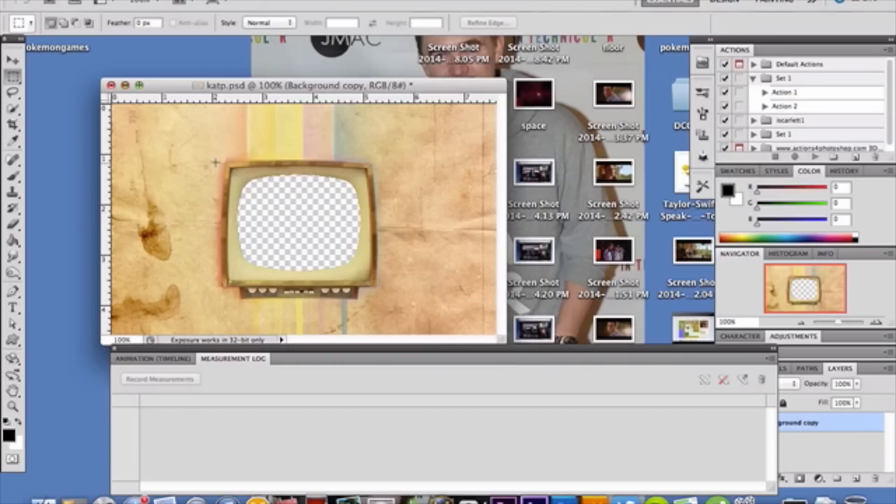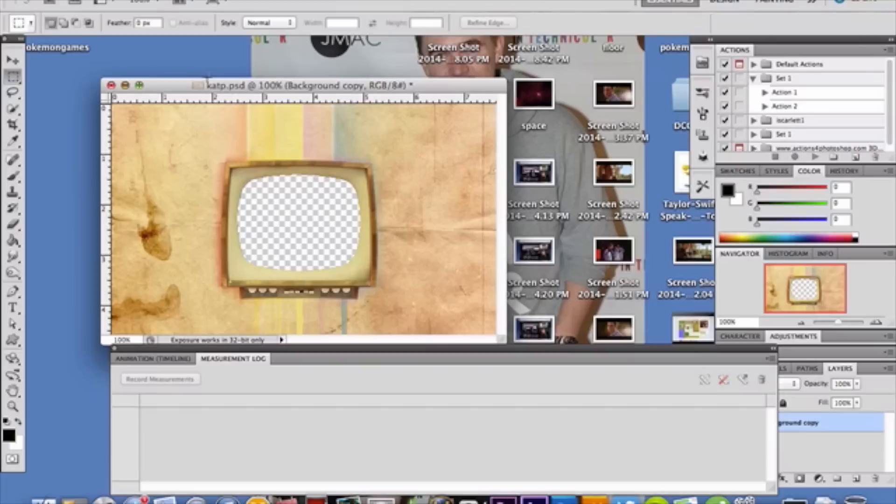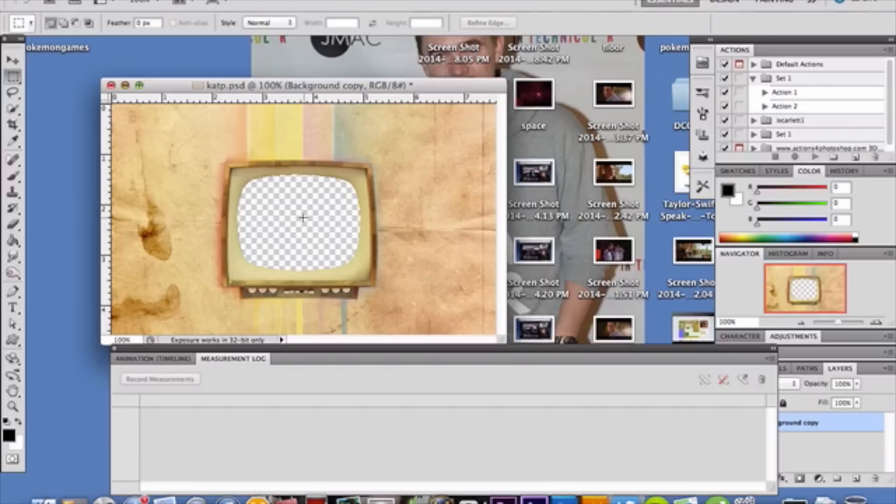I went on Google and found this really cool retro photo with a TV. I had a great idea for this. I cut out the inside of the TV, so the inside is transparent. Now I'm going to place a video inside that TV, or animation I should say, a GIF animation.